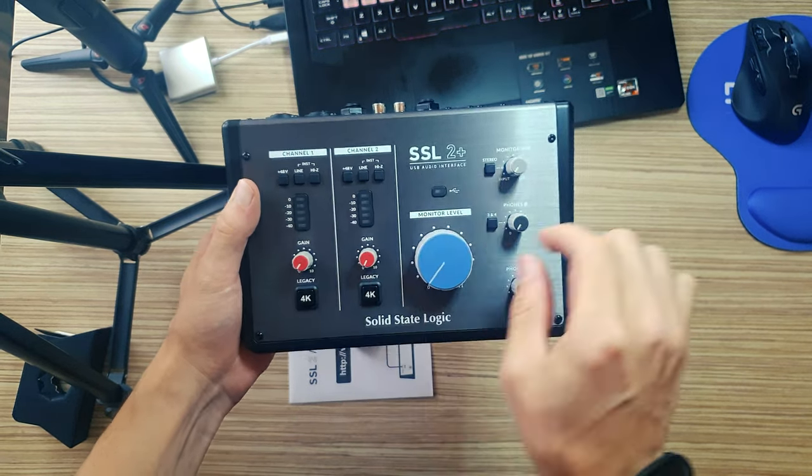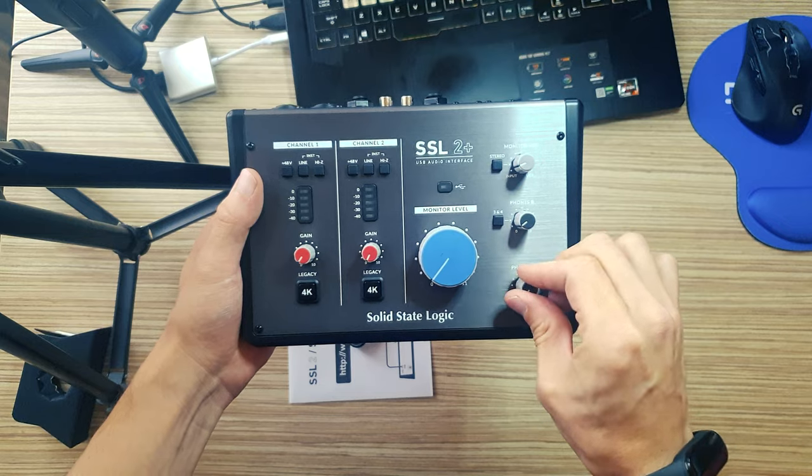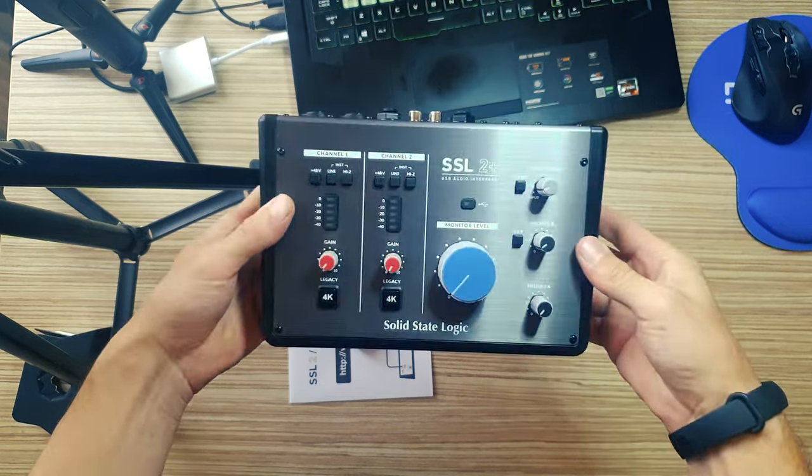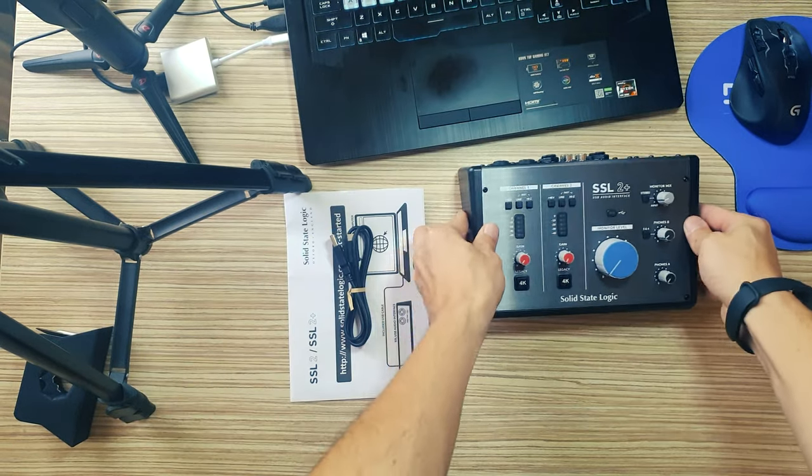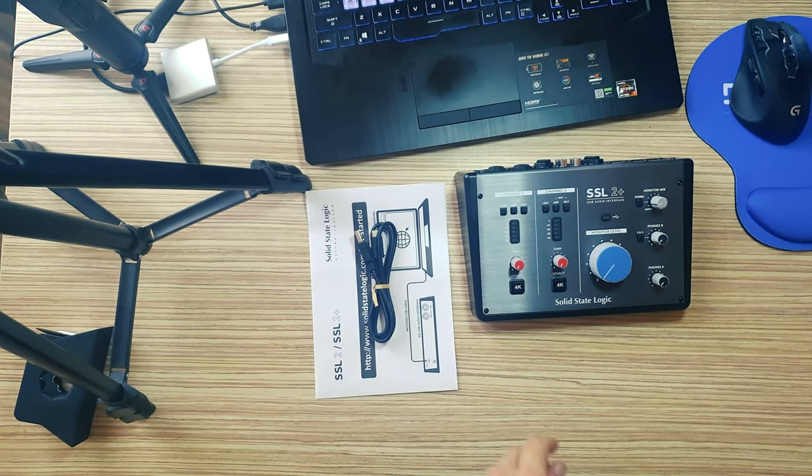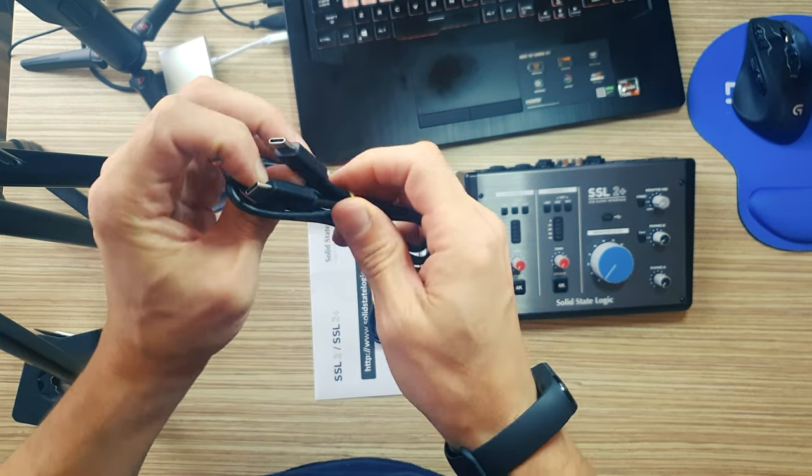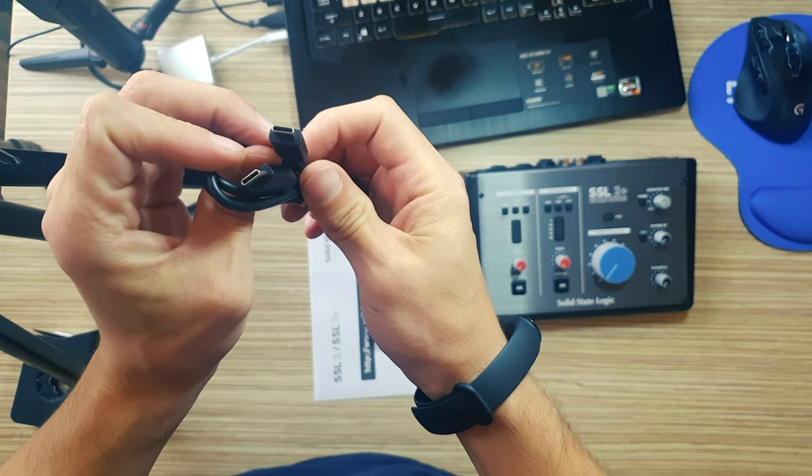What's in the box? One SSL 2 Plus, one USB Type-C cable, one user manual, one Type-C to Type-C cable.